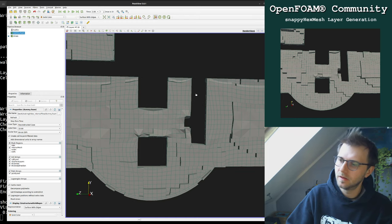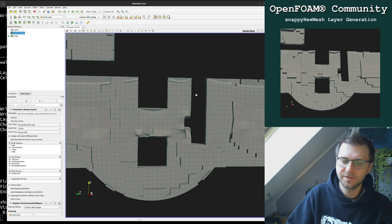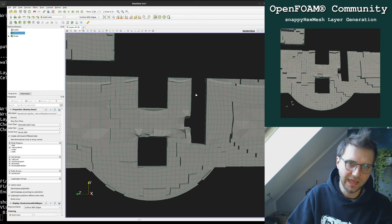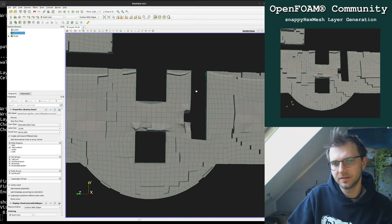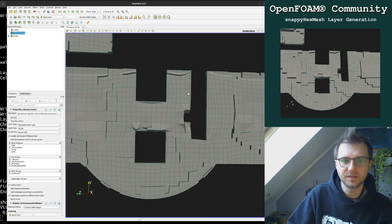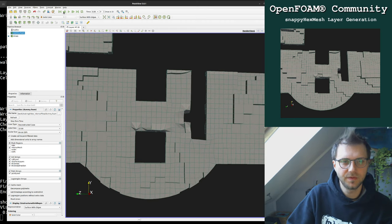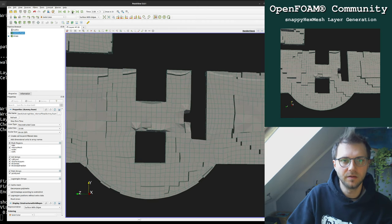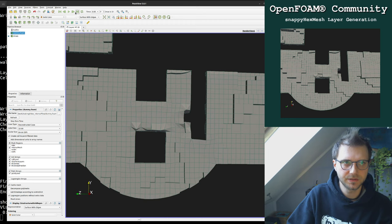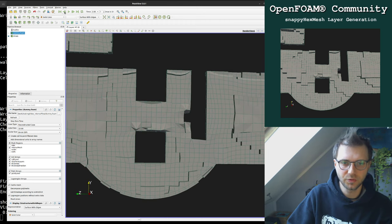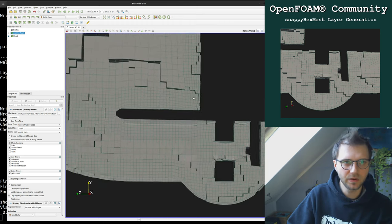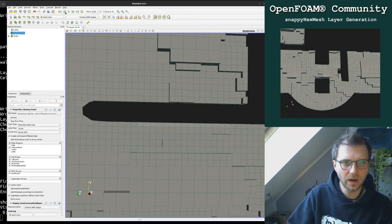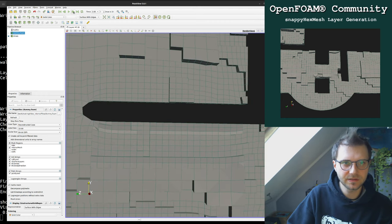Out of the box I'm happy with this. Don't try to get 100% coverage on complex geometries with snappyHexMesh — it's not possible. I can get 95–98% by playing around with parameters, but for these tutorials this is fine. I would even prefer not having layers, but I just wanted to show you how to create them.